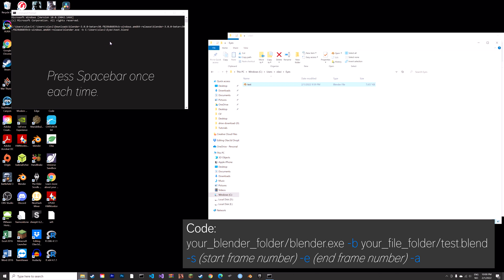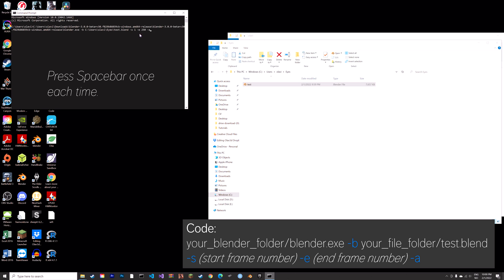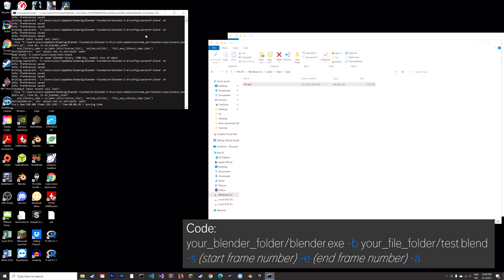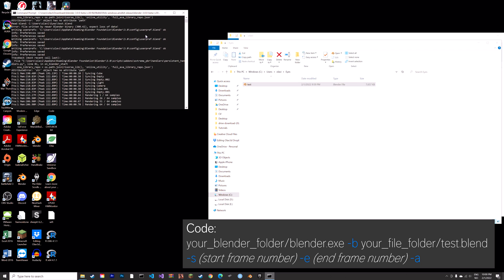Then you can press spacebar once again and then type in minus S which is for start. We're going to start at frame one so just type in one and then spacebar once again, minus E and then 250, and then minus A because this is an animation, and then press enter to start the rendering.